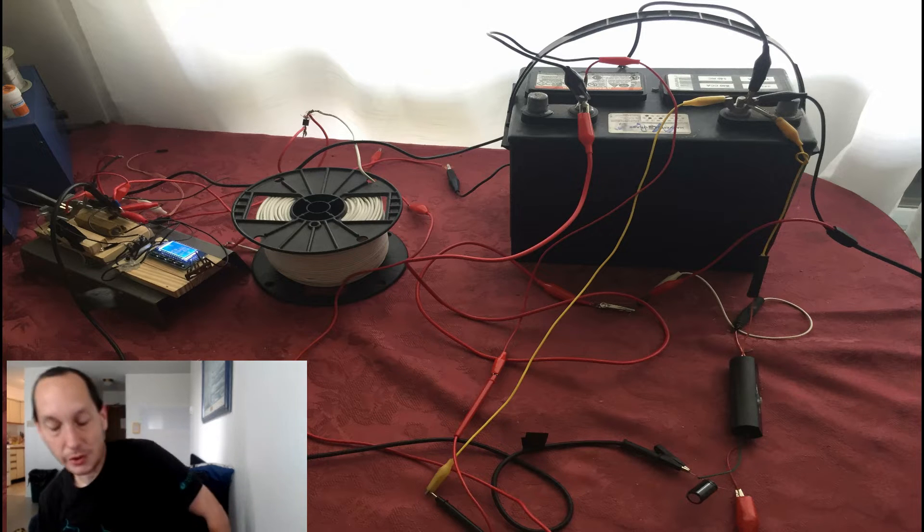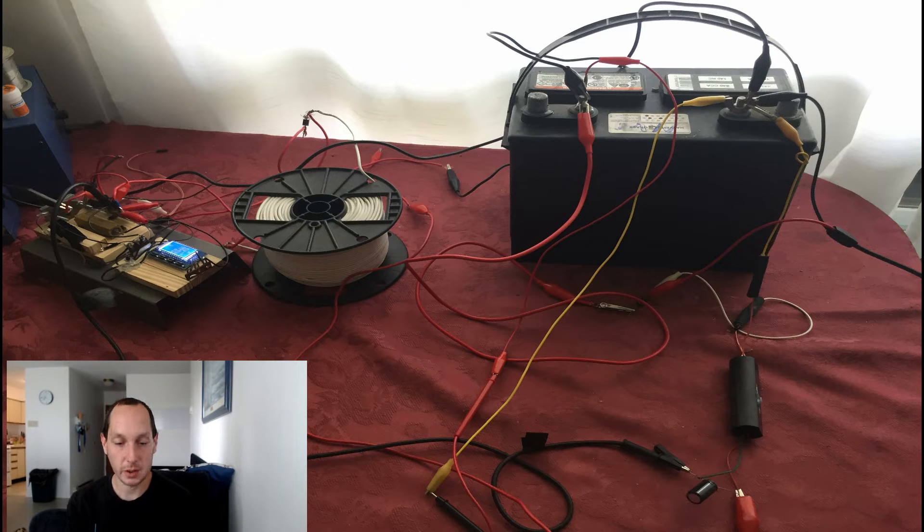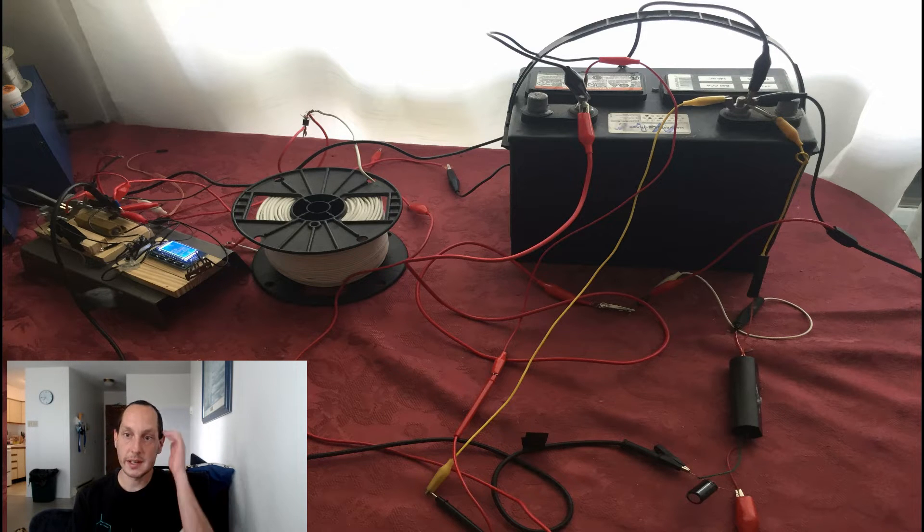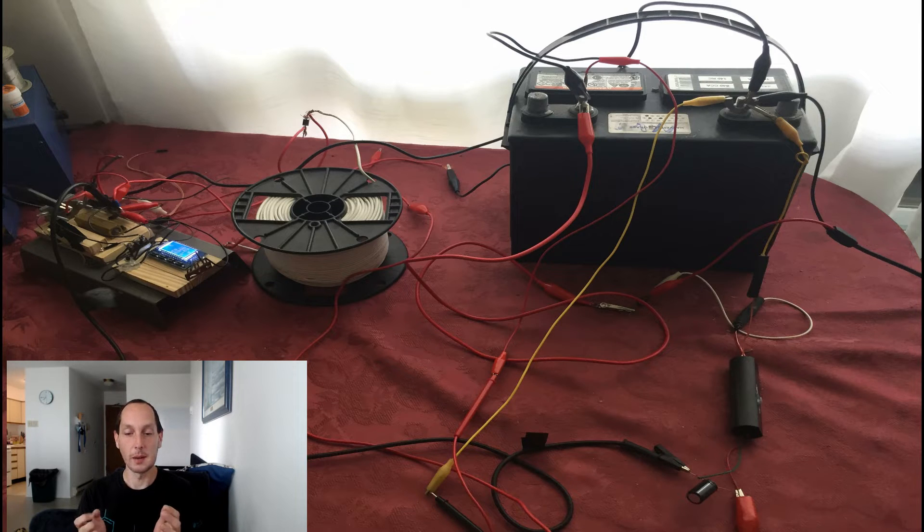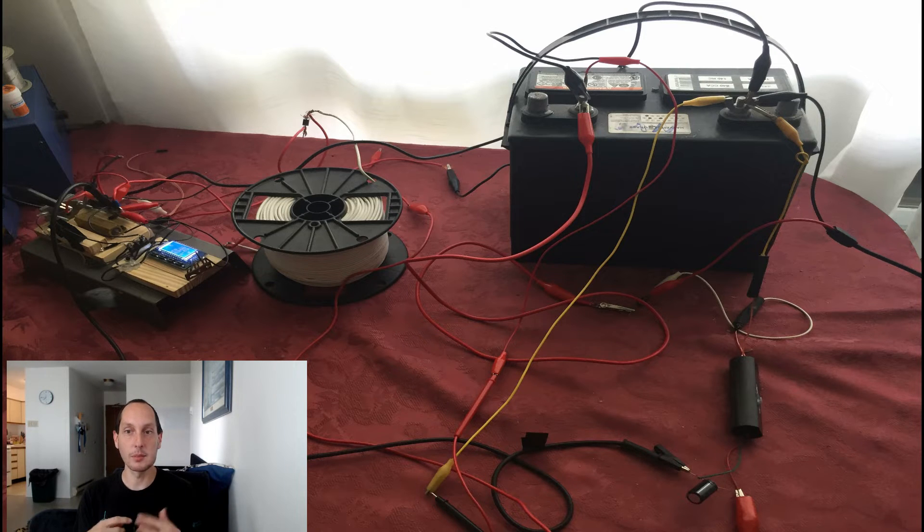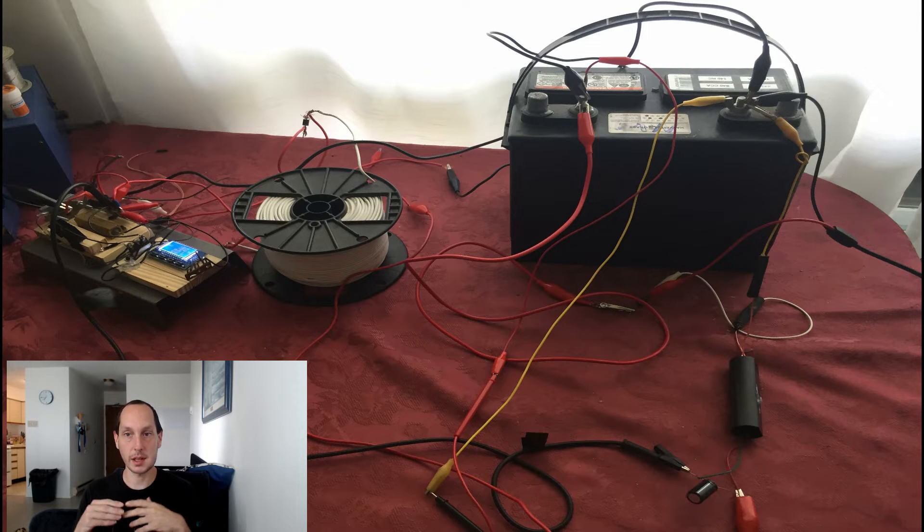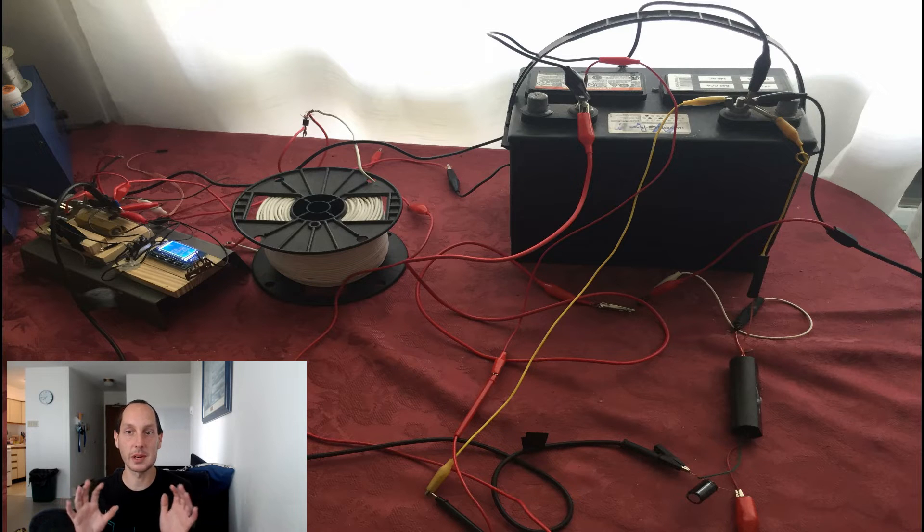I ran it for 24 hours and sure enough after 24 hours it was still stuck at 12.57 volts. After a few hours it seems like it stabilized between 12.56 and 12.57 and it stayed there.